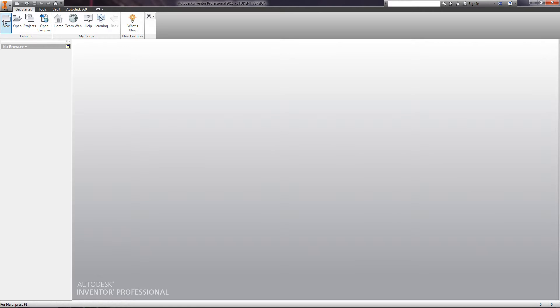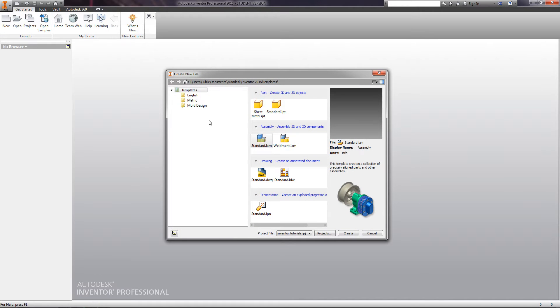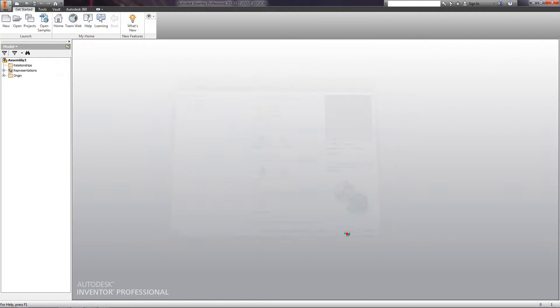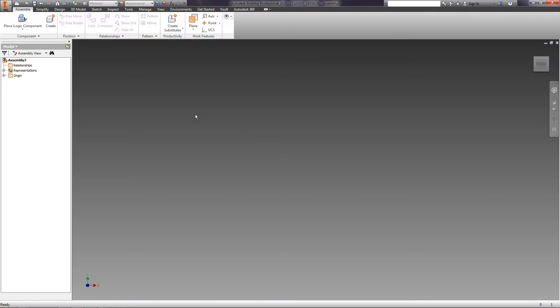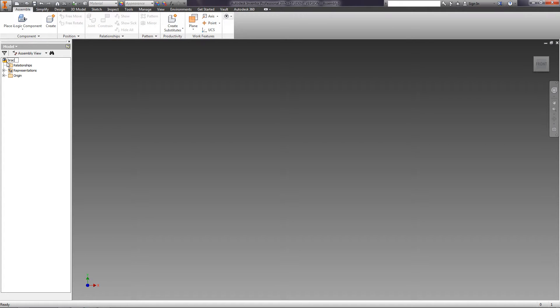Let's create an assembly. Click New and choose an assembly file, standard.iam. Rename our assembly to Bracket and save it.